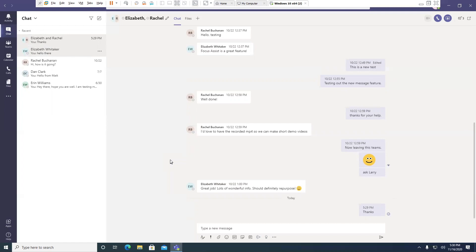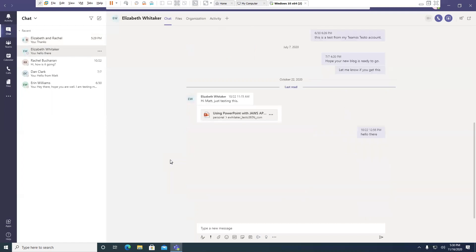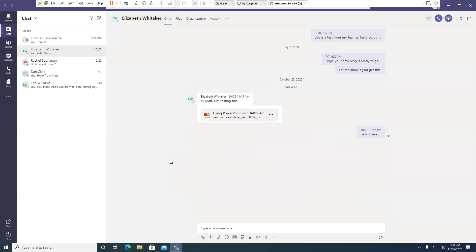I'll press Enter on that — Enter. Elizabeth Whiteacre. Type a new message. Edit. You can see it changed the title of my window to her name. And if I press Insert T — Title is Elizabeth Whiteacre, Microsoft Teams. It reads the title of the window as being in whichever chat I am in.